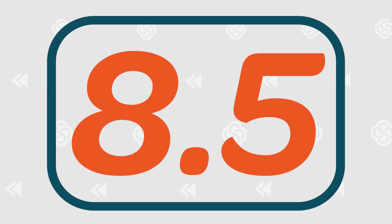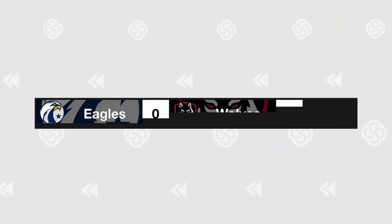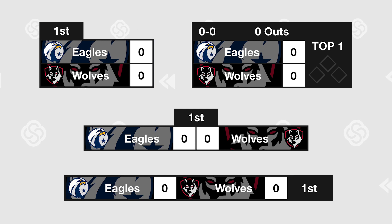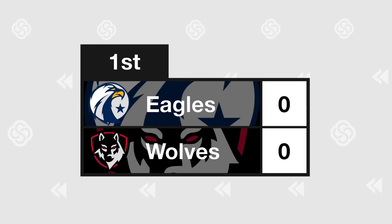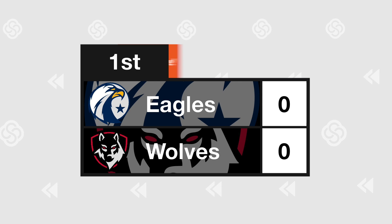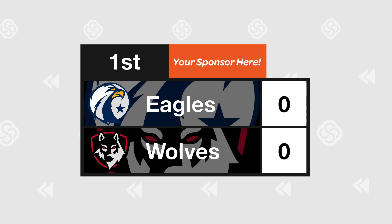November was a busy month for Switcher Studio. We kicked off a score of new updates with Switcher Studio 8.5. This update brought a new scoreboard — horizontal inline — and customization options to all of our scoreboard templates. You can now add background images and team logos to display with team names, and we've added an optional sponsor image slot.